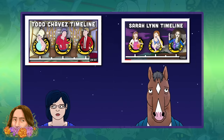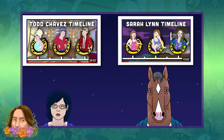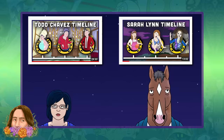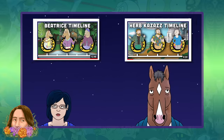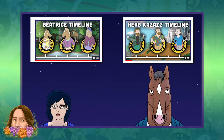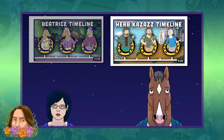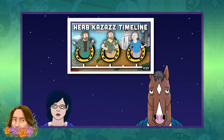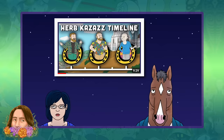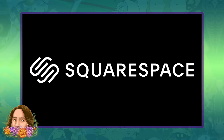If you like these BoJack timelines, there are already four of them available, especially the Herb Kazaz timeline, which deserves a little more love. But before we get started, let's talk about today's video sponsor, Squarespace.